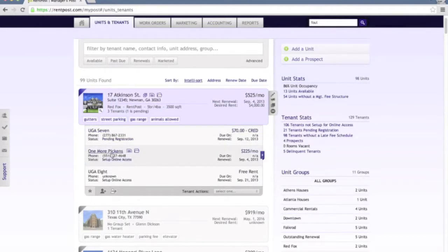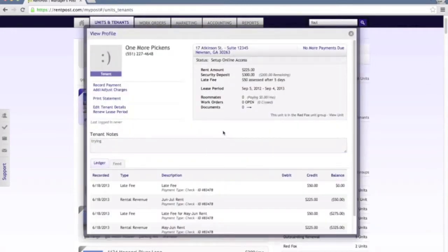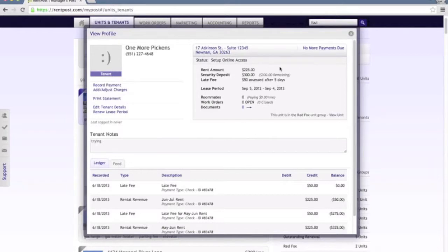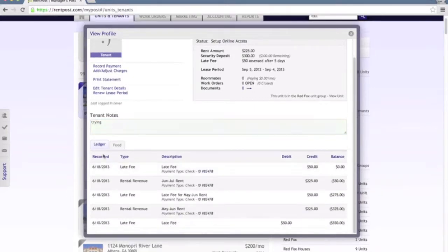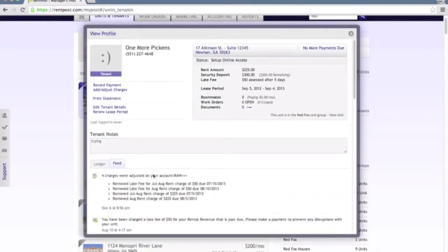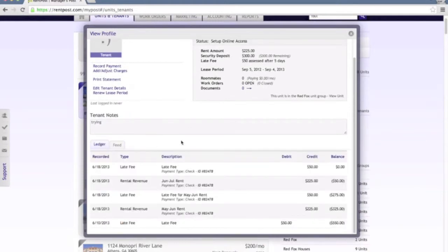Clicking on the tenant's name, virtually anywhere within the software that you see a name that's hyperlinked, you can click that and it will pull up the profile for that specific tenant. You can see all of the details for the unit that that tenant currently resides in. You can add tenant notes as well as a ledger and newsfeed items pertaining to that specific tenant.